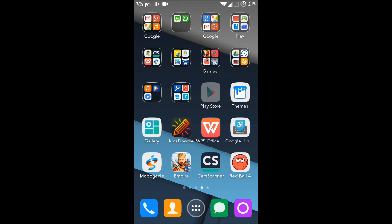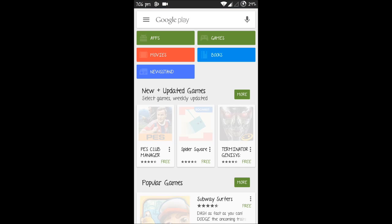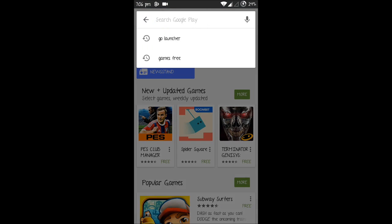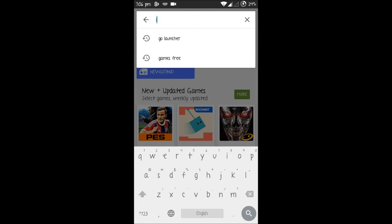So let's go to Google Play and then let's type in iFont.